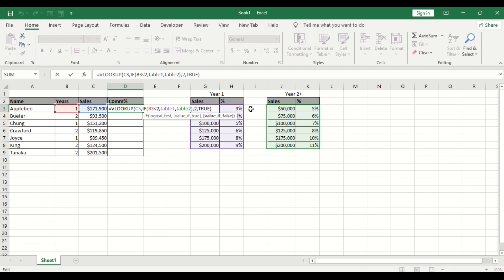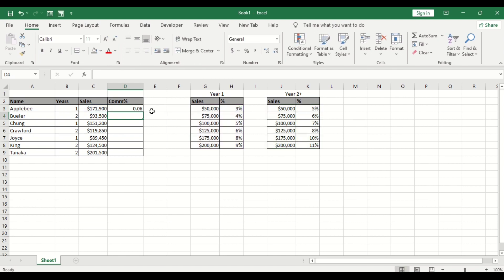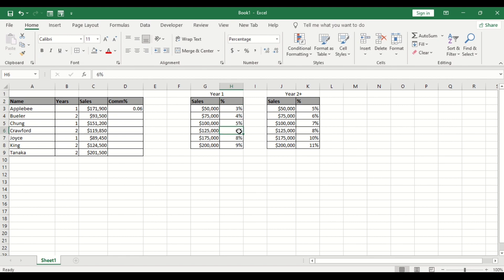So what is going to return in each of this table to return this second column which is the commission rates then the approximate match. Now let me show you this is year one if you go to year one for any sales in between this for 171,000 we fall in between 125,000 to 175,000 that is what six percent rates they see that 0.6.